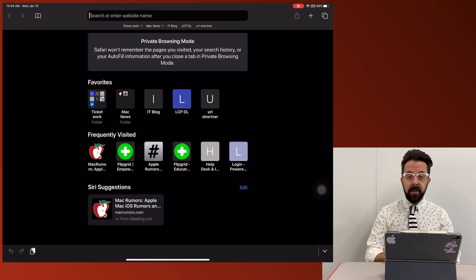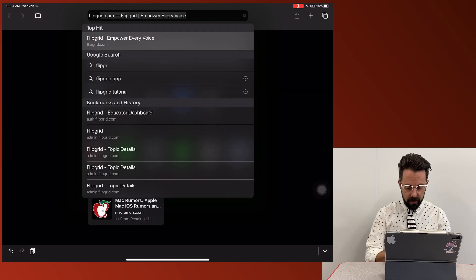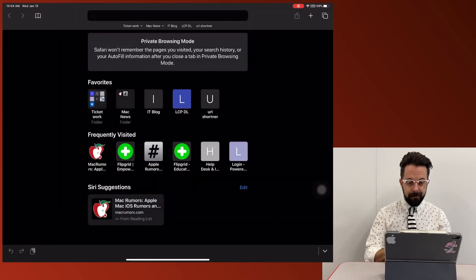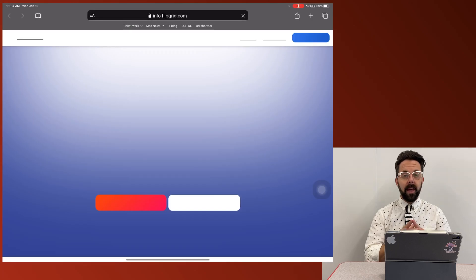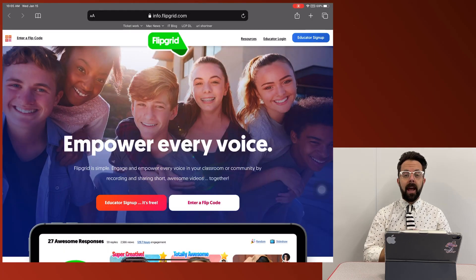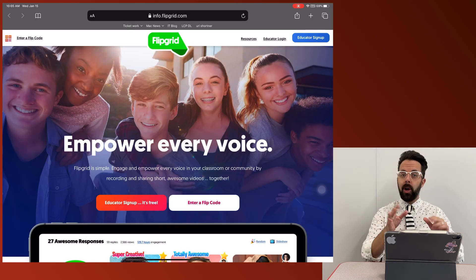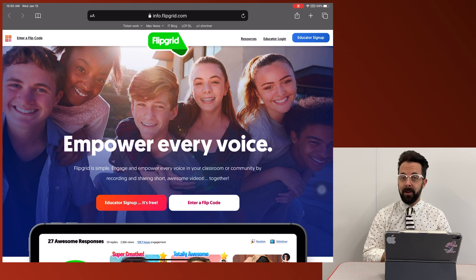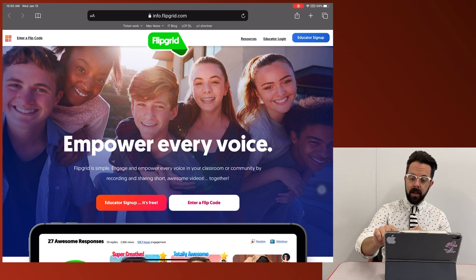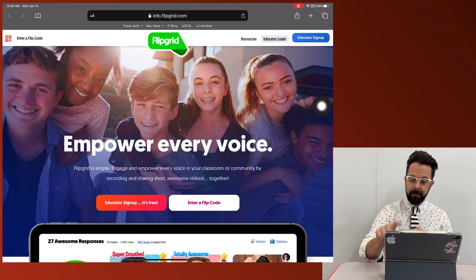So let's get started. All right, the first thing we're going to want to do is go to flipgrid.com. When I get to Flipgrid, it's going to be asking me to log in. Now, because we are a Google district, all you have to do is sign in with your Google account. So I'm going to go up here to the top right corner, educator login.